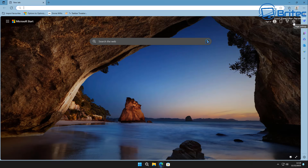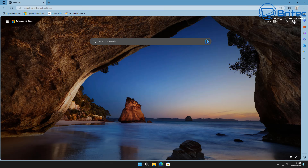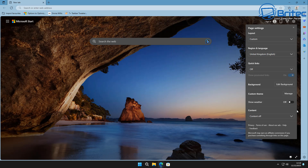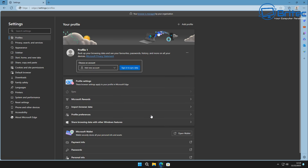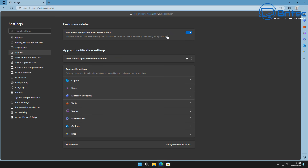Now we can click on the Edge browser again. We've made some changes under the cog — that's all been configured the way we like. Now we can go up to the three dots and go to the Settings section to make some more changes. Inside here are the main settings, and we'll go back into the sidebar section and turn off some of these as well.